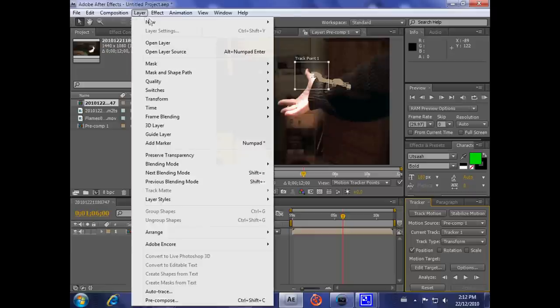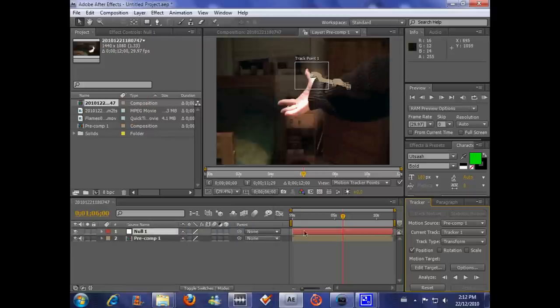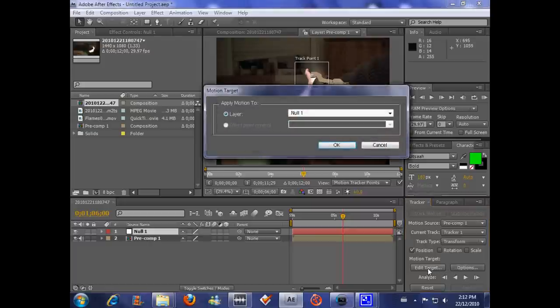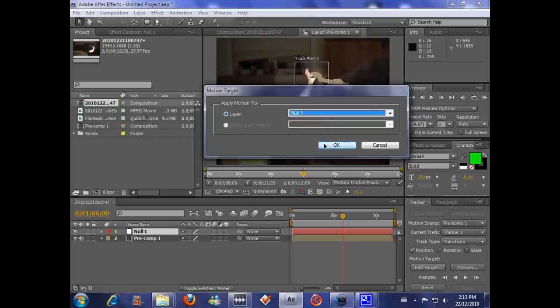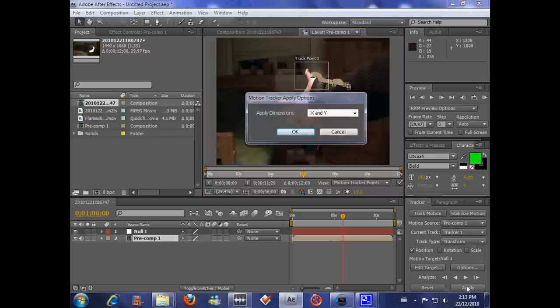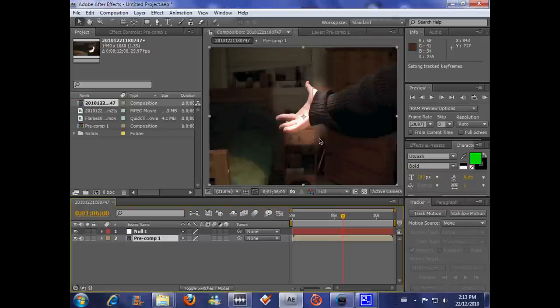Go to Layer. New. Null Object. This should pop up. Back to the Tracker Box. Because we like the Tracker Box. It's our friend. Go to Edit Target. Null 1. If it's not Null 1, just press this and go down to Null 1. Okay. Now that you've done this. Go to Apply. Apply Dimensions. X and Y. Always. Okay. Go back.